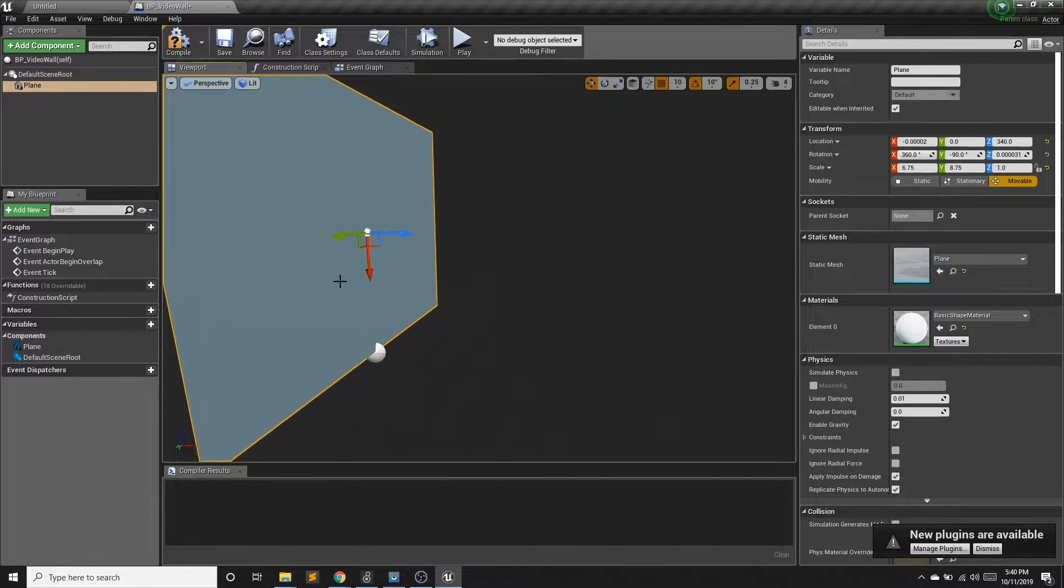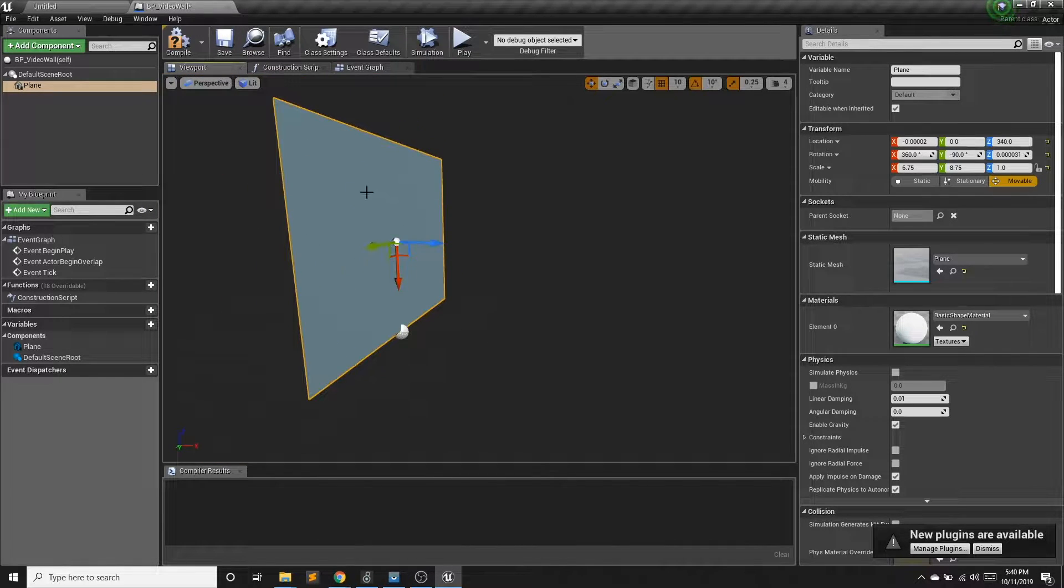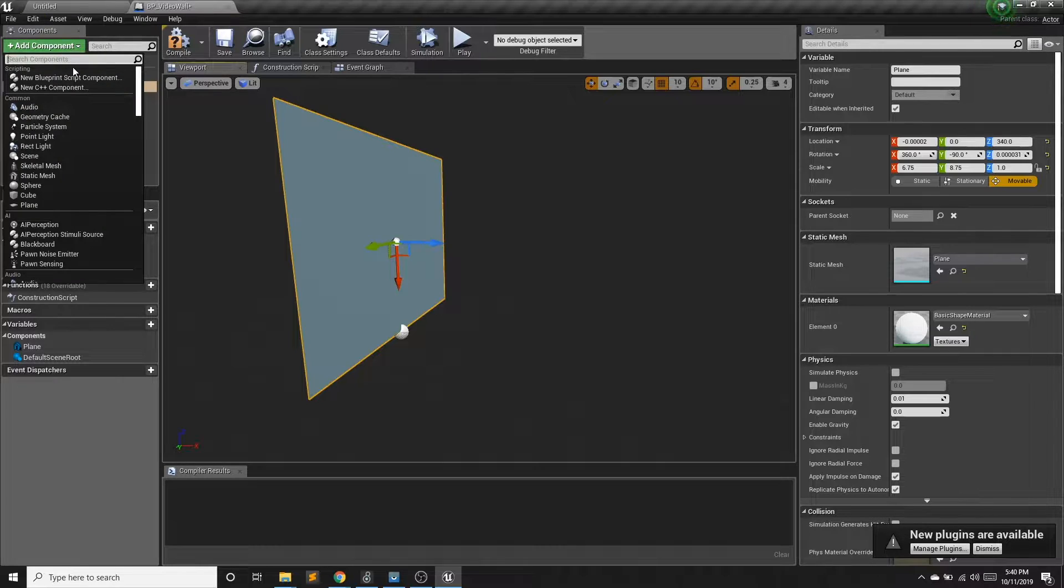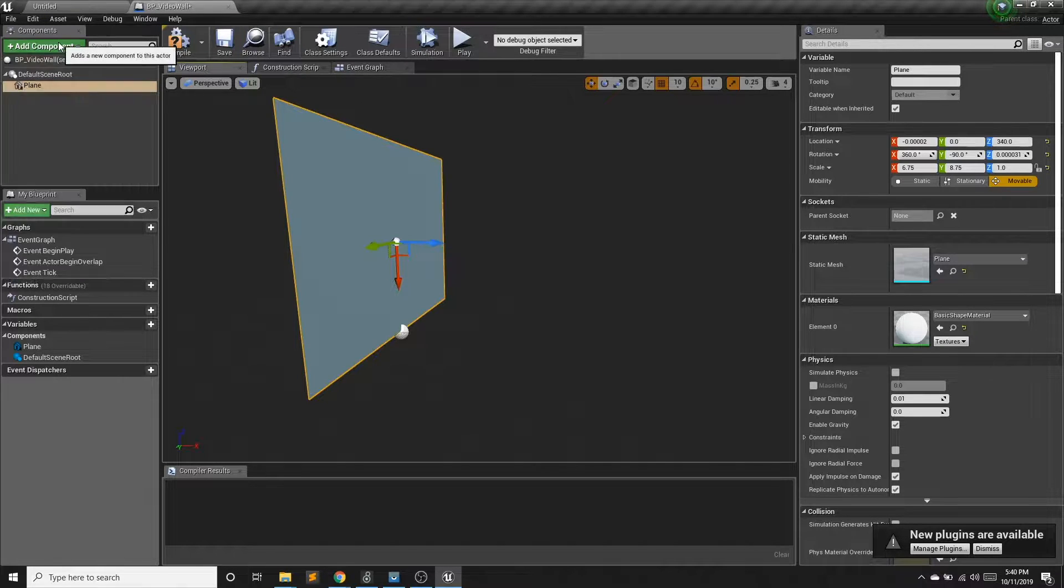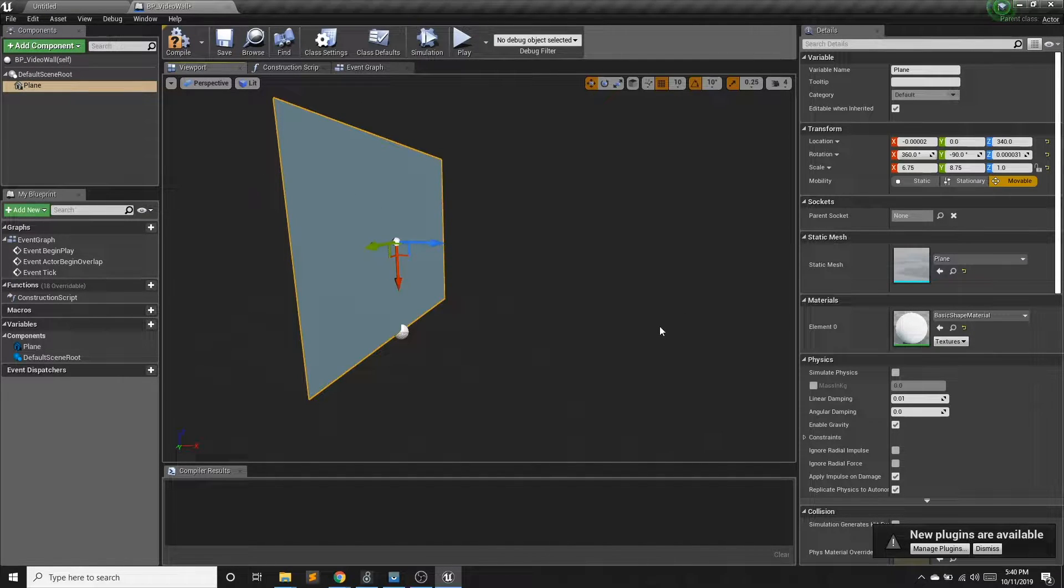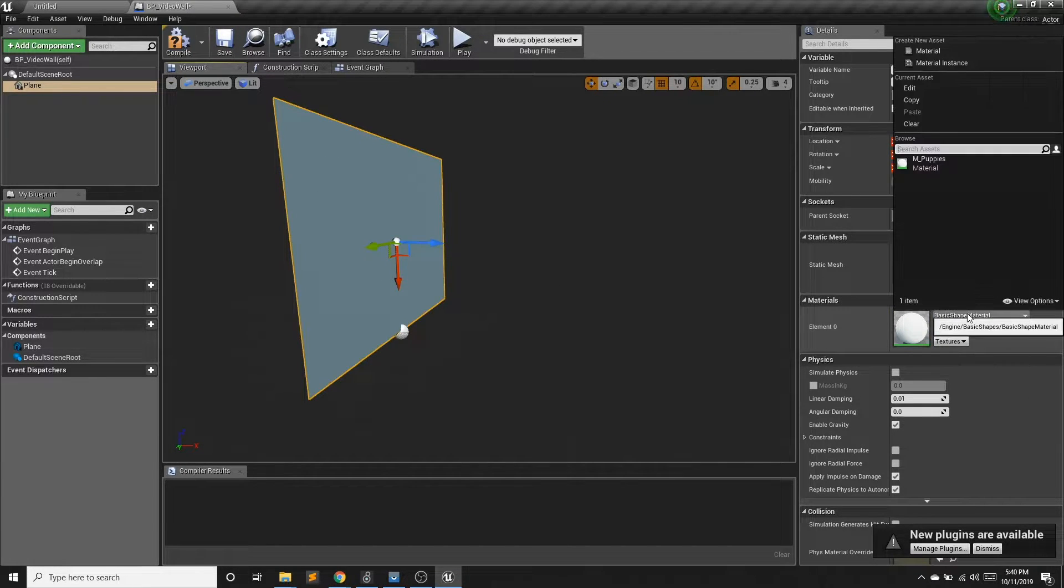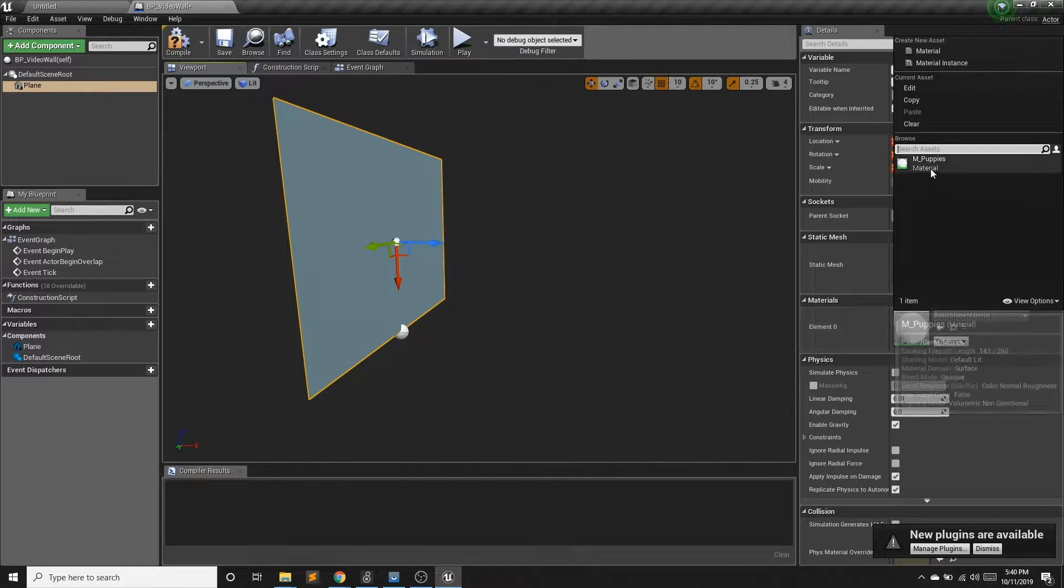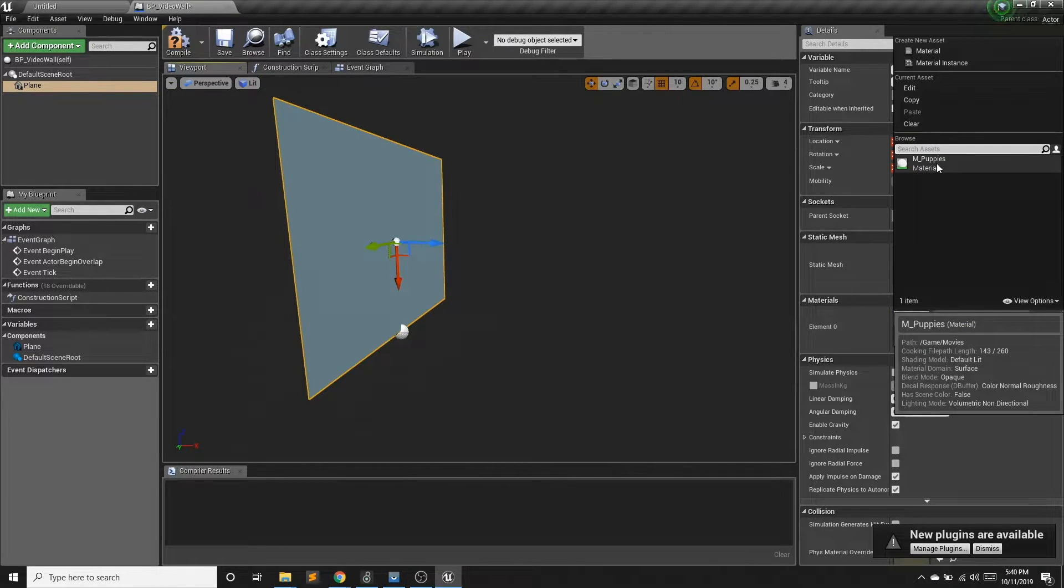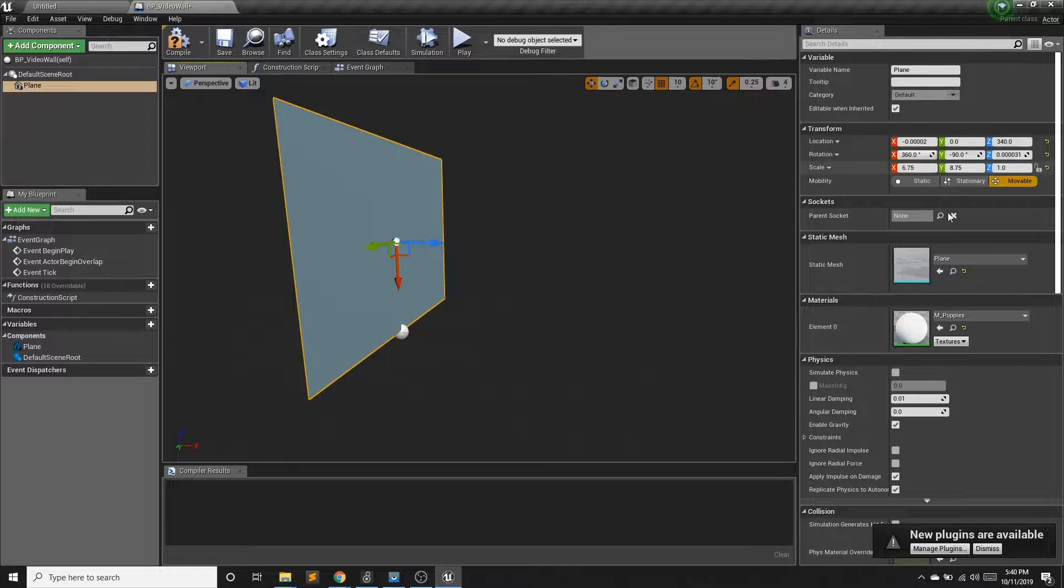This is a pretty tiny wall. So I'm going to scale this a lot. Move that up again. So I got a big old video wall. And before I actually add the second component, I want to put that puppy video. So I'm going to add our new material.